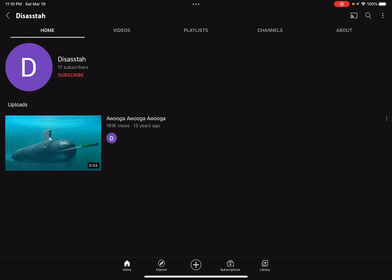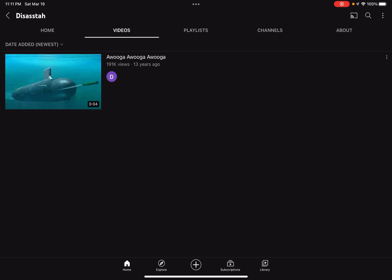I don't know who made this channel or if it was a boy or a girl. But they only made one video on their channel.